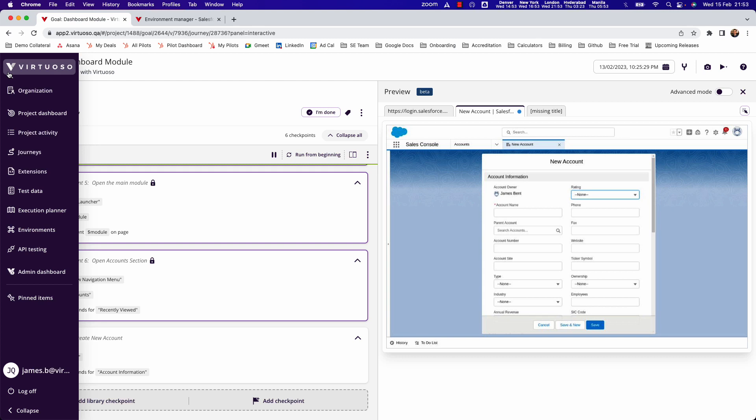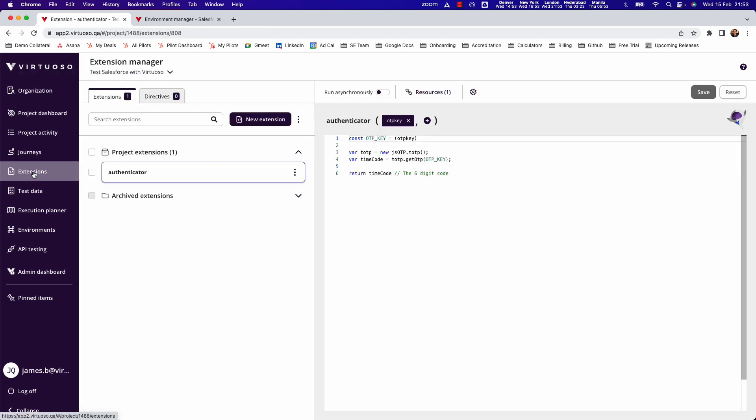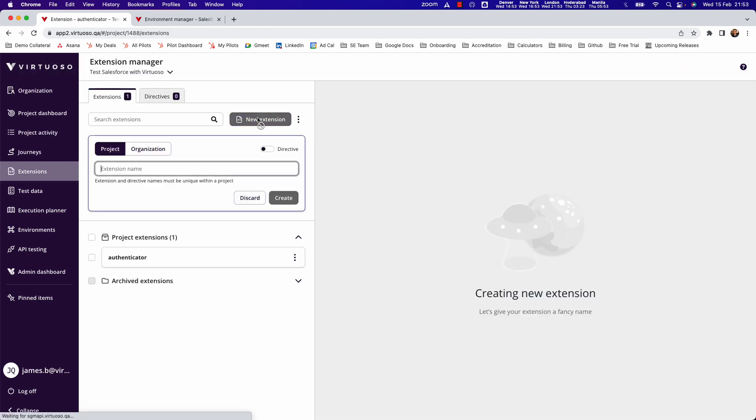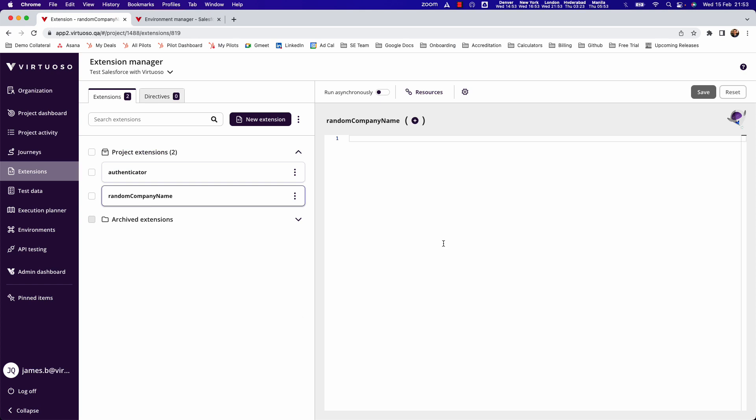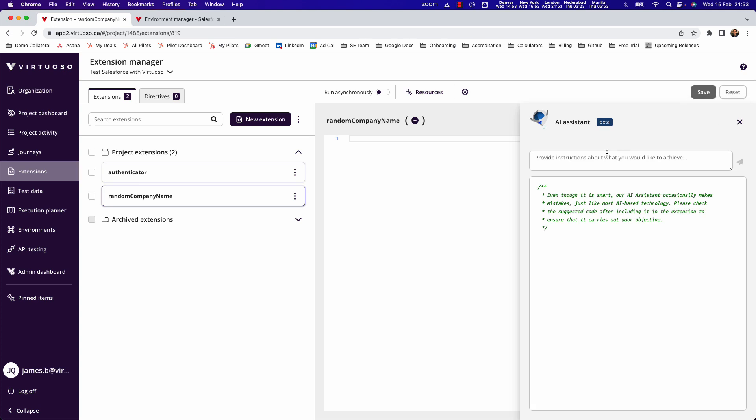There's a really cool way to do this in Virtuoso - you can create your own natural language. If we come to the sidebar here and click on extensions, you can basically create your own natural language. So I might say random company name, for example. What this enables you to do is basically create JavaScript that will generate a random company name. Now if you're like me, I don't know JavaScript.